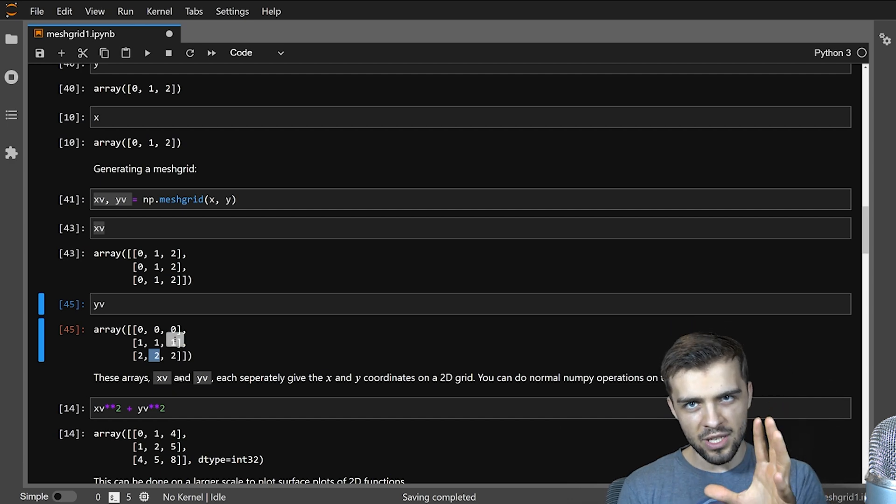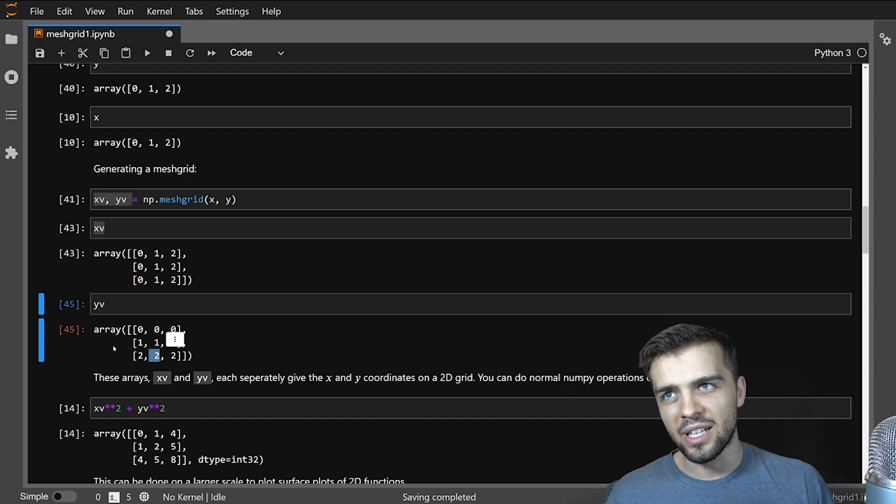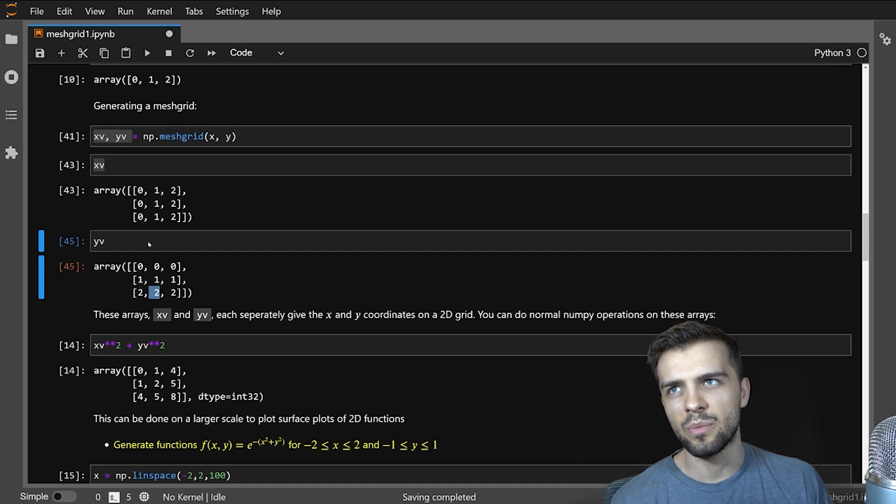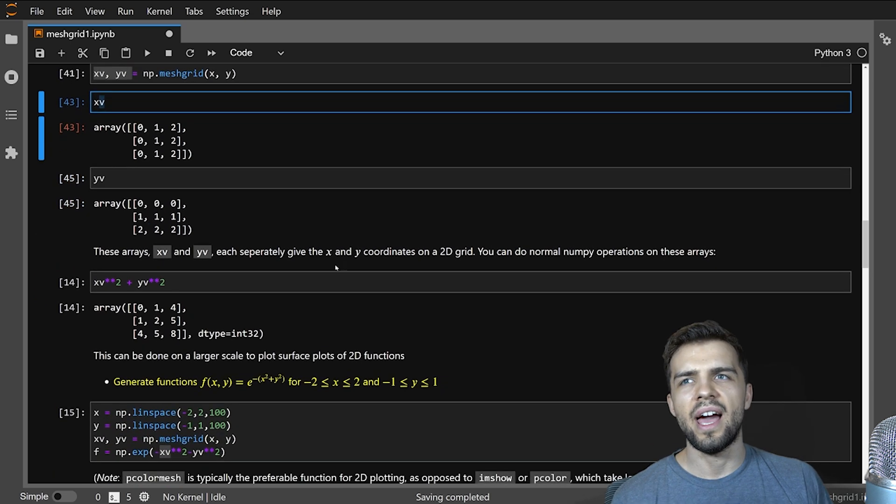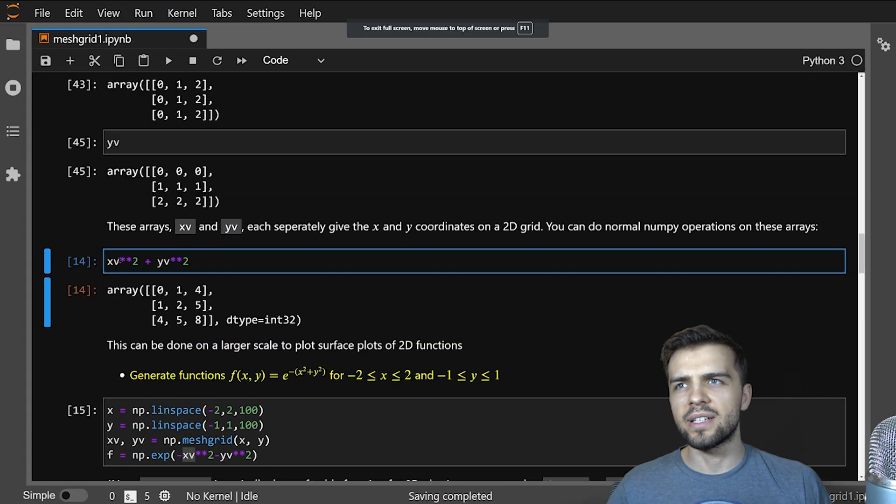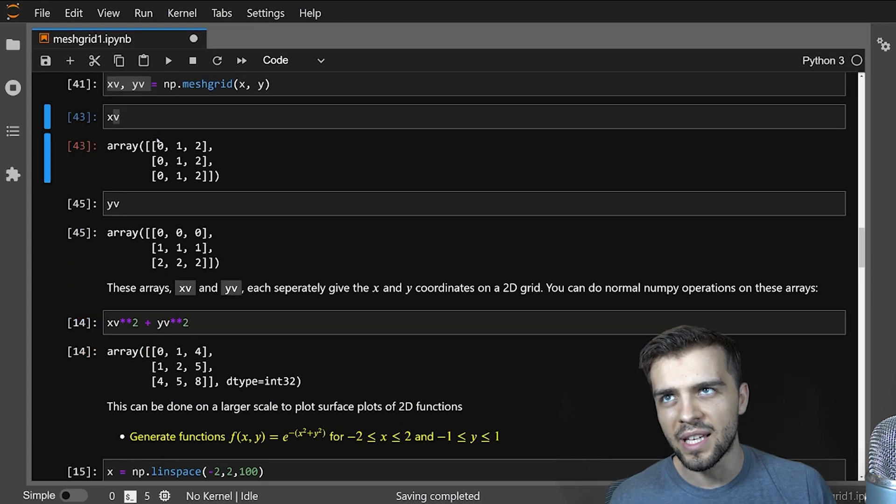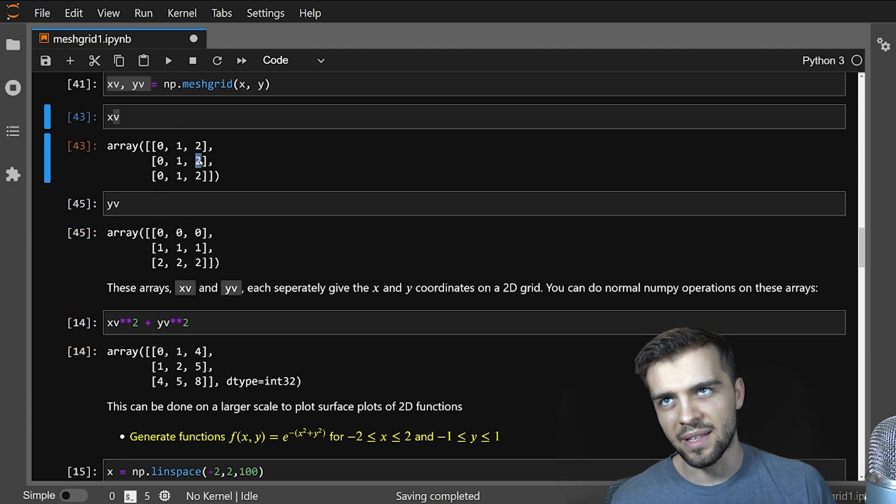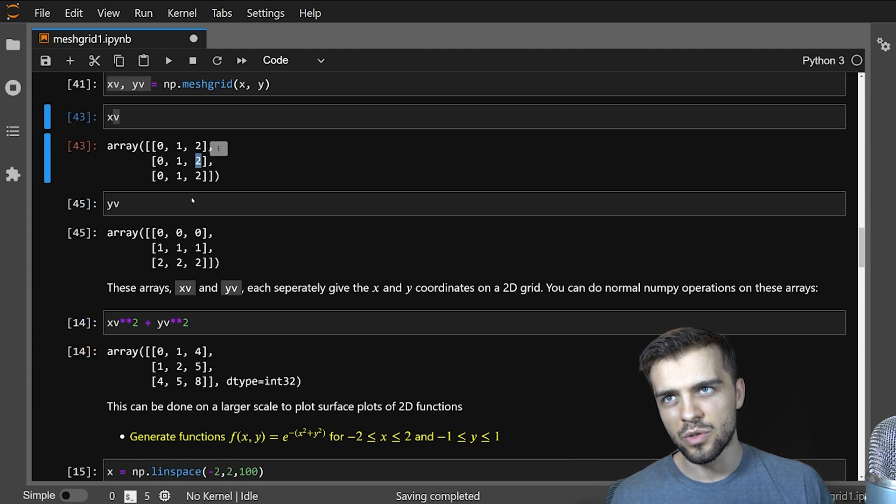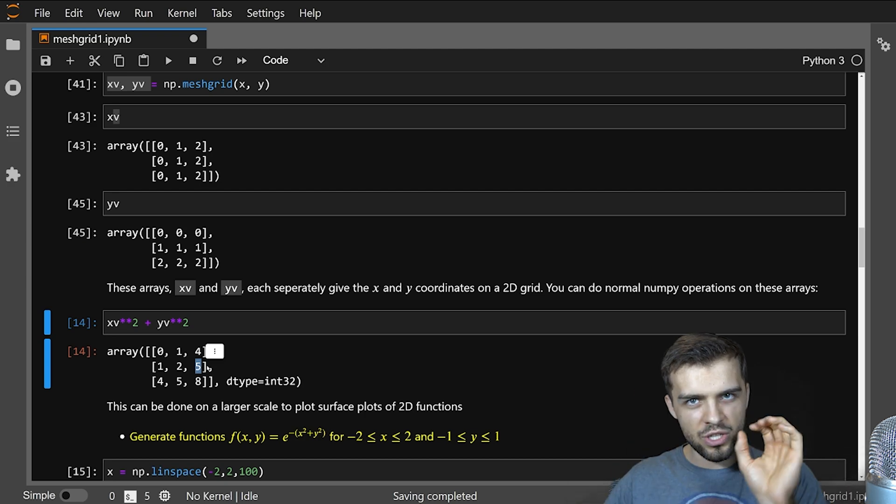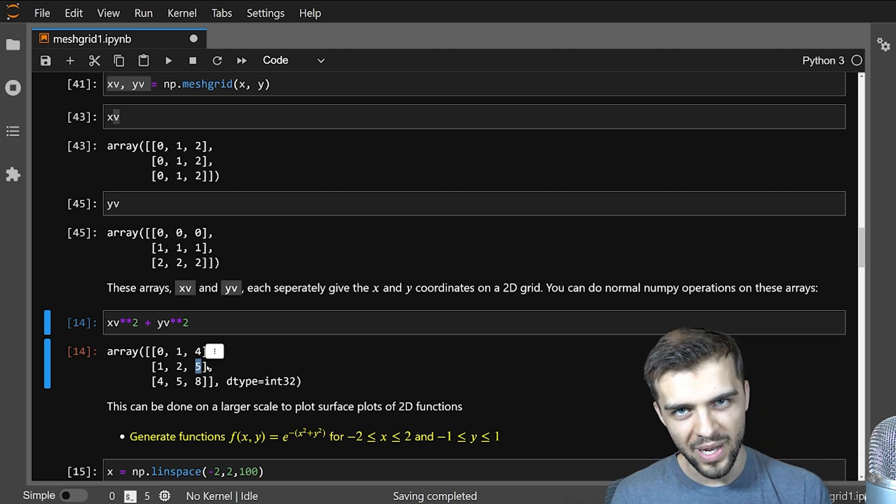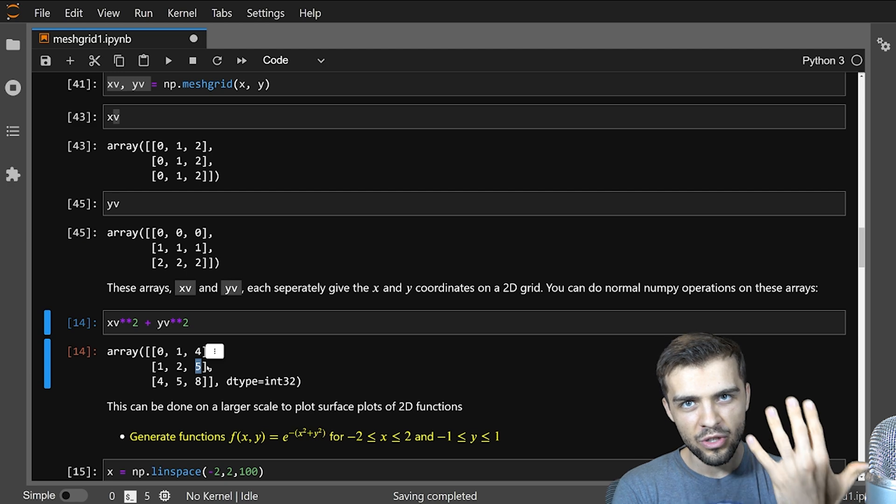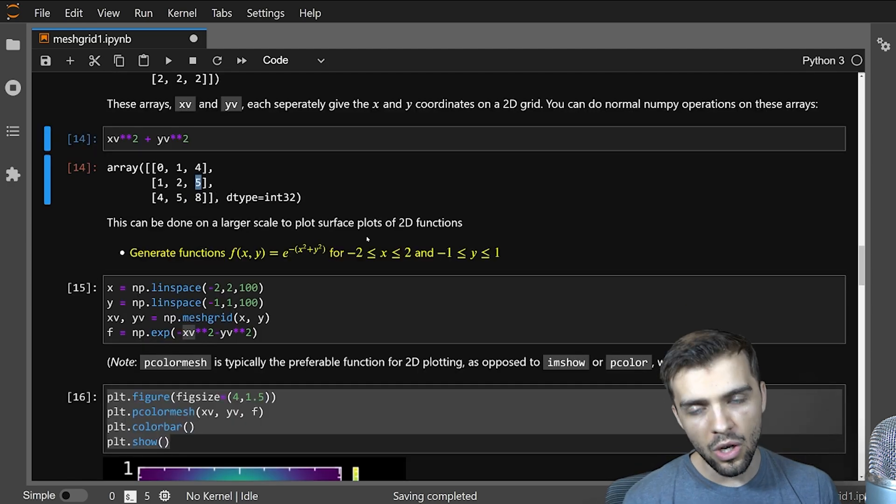And from these two arrays, you can use numpy functionality to do operations on them. So here, I take my xv and yv, these are 2D arrays, and I can square them and add them together, which is exactly what I do here. So here I take xv squared plus yv squared, and it will take this squared plus this squared, and it returns that element here. And for example, it would take this squared plus this squared and return that here. So two squared plus one squared gives me five.